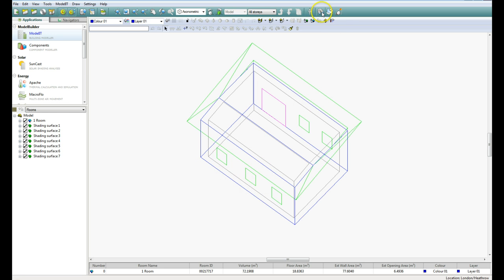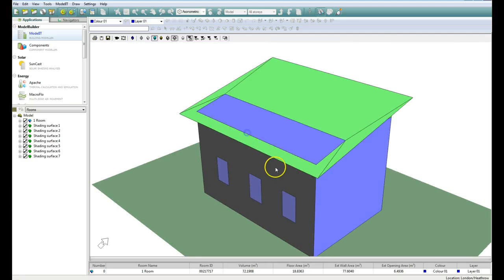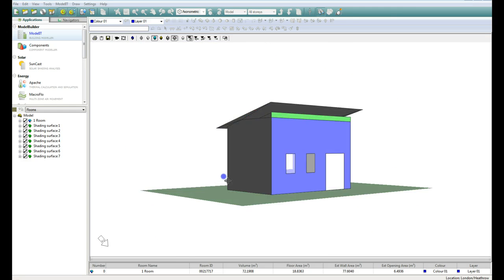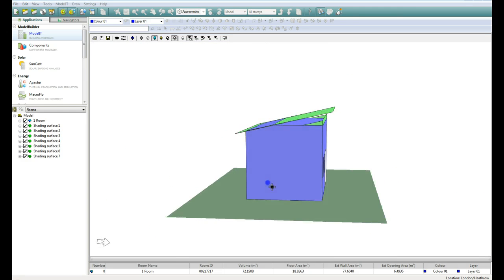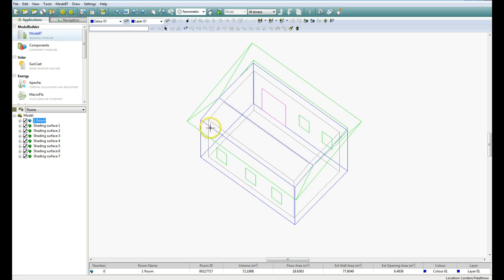We can look at the model viewer by clicking on the pair of binoculars up here, and it just gives us a graphical representation of the room itself. Now it's a very simplified model, as you can see. OK, so we need to go back to plan view, so click on the binoculars, and we need to now bring in daylight.